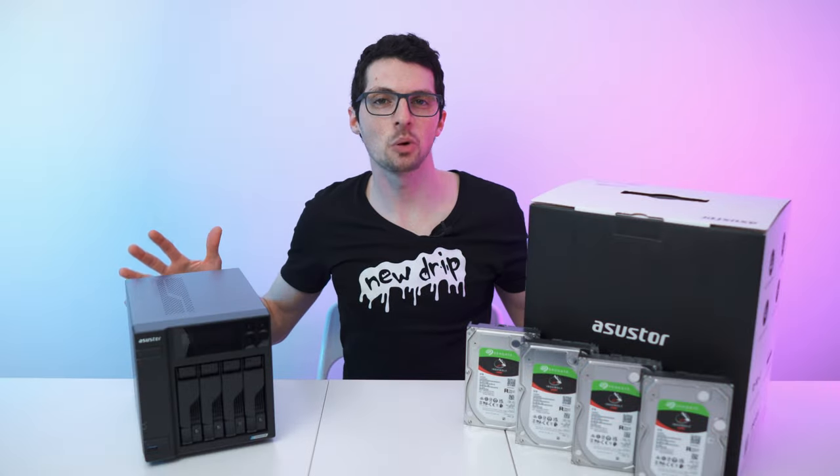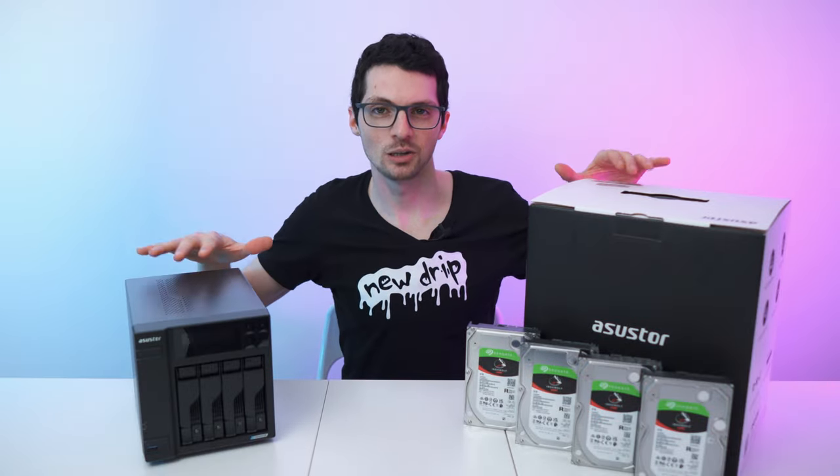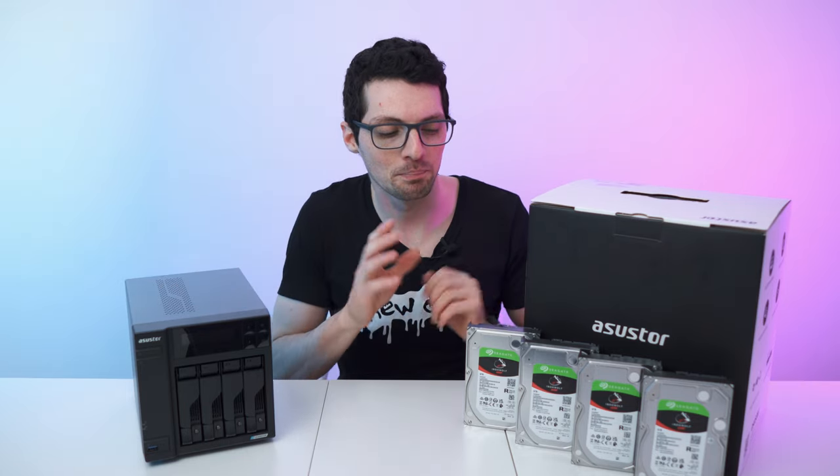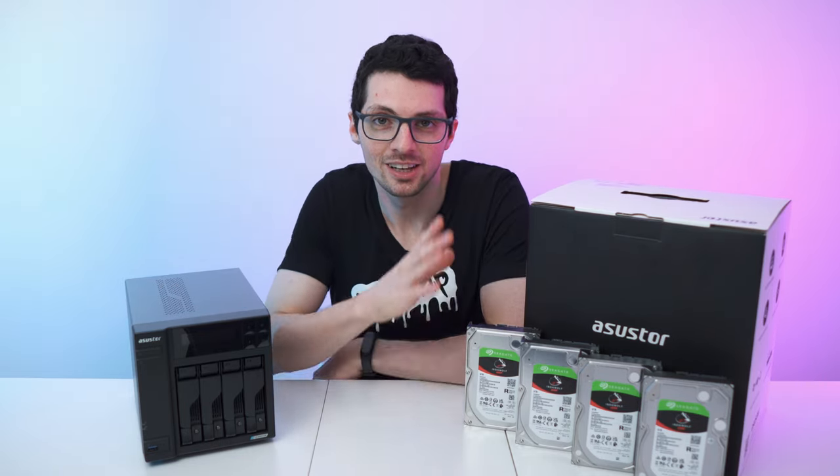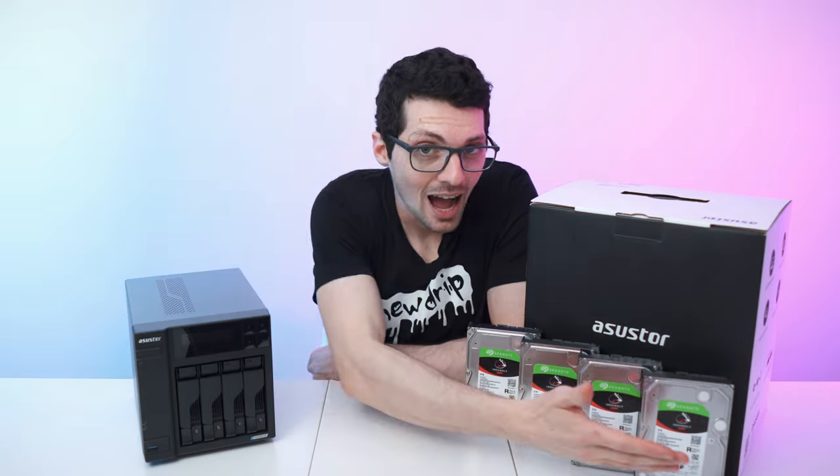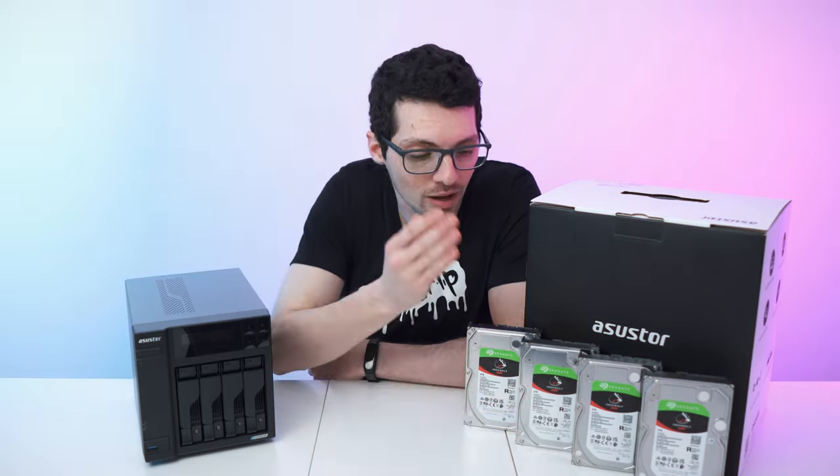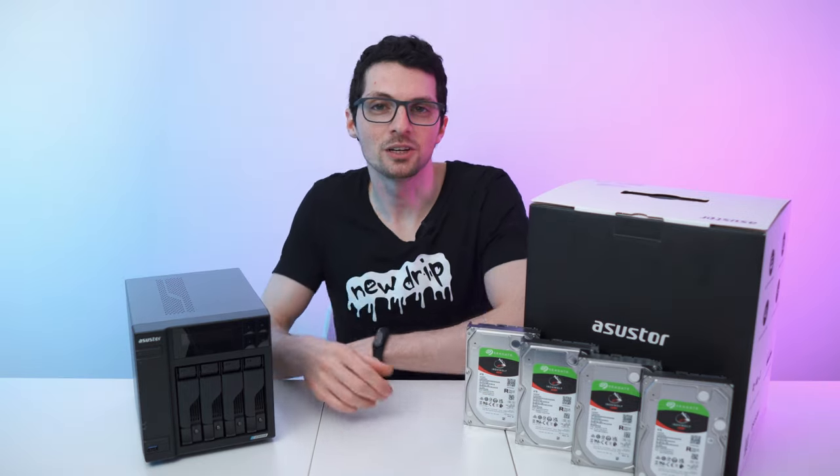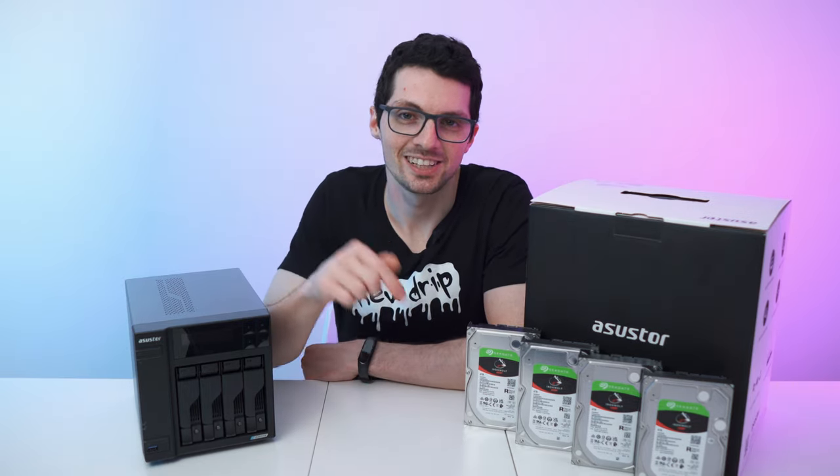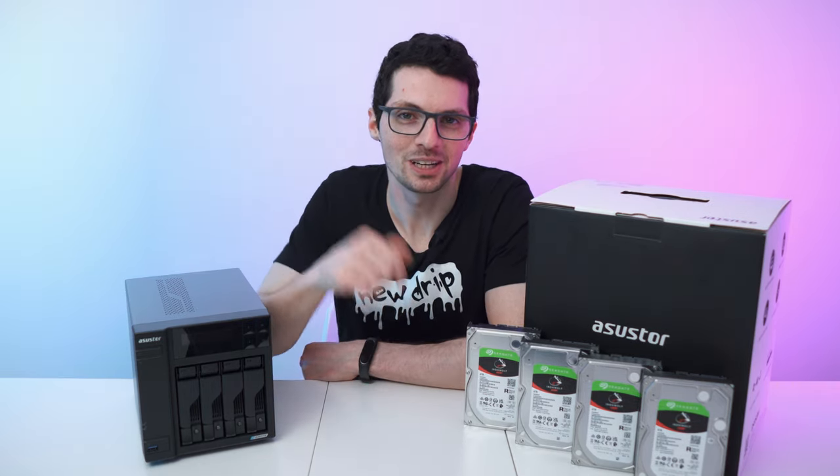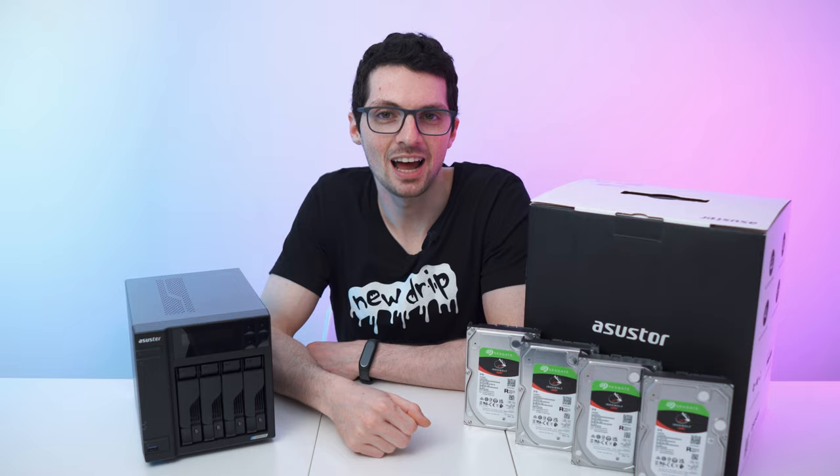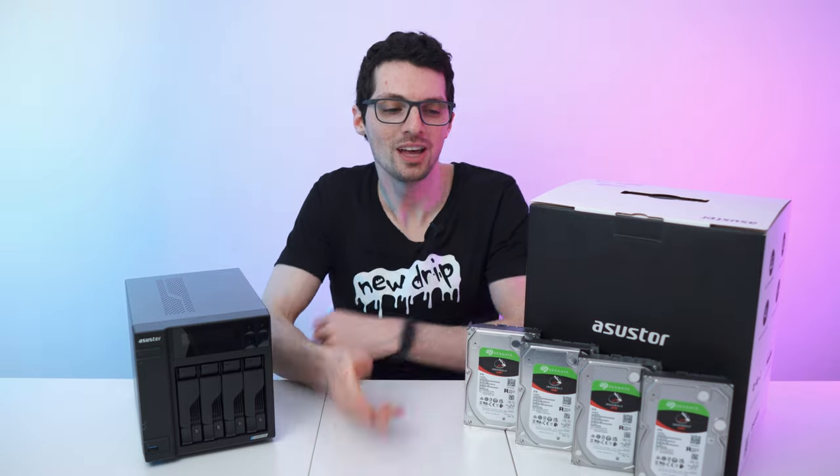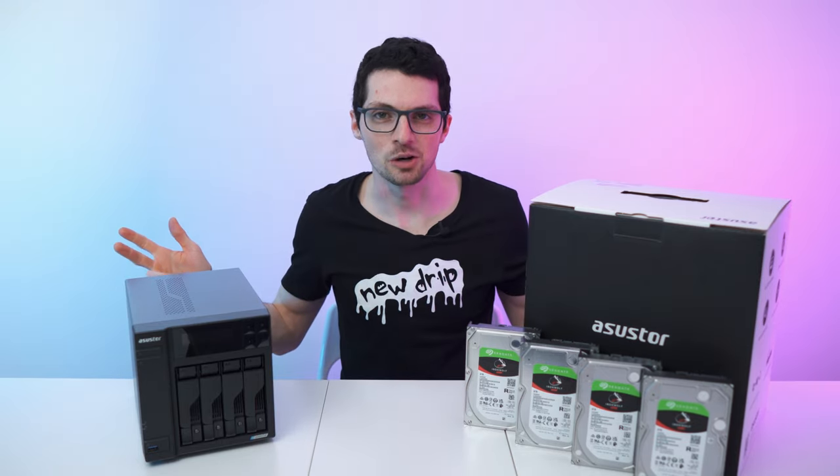Got the new drip from Asustor. This is the Lockerstor 4 Gen 2 and of course the best drives for it, Seagate IronWolf NAS HDD. By the way, if you're interested already, then check out the product links in the description—I will list and link the best deals for you. And now let's check it out.